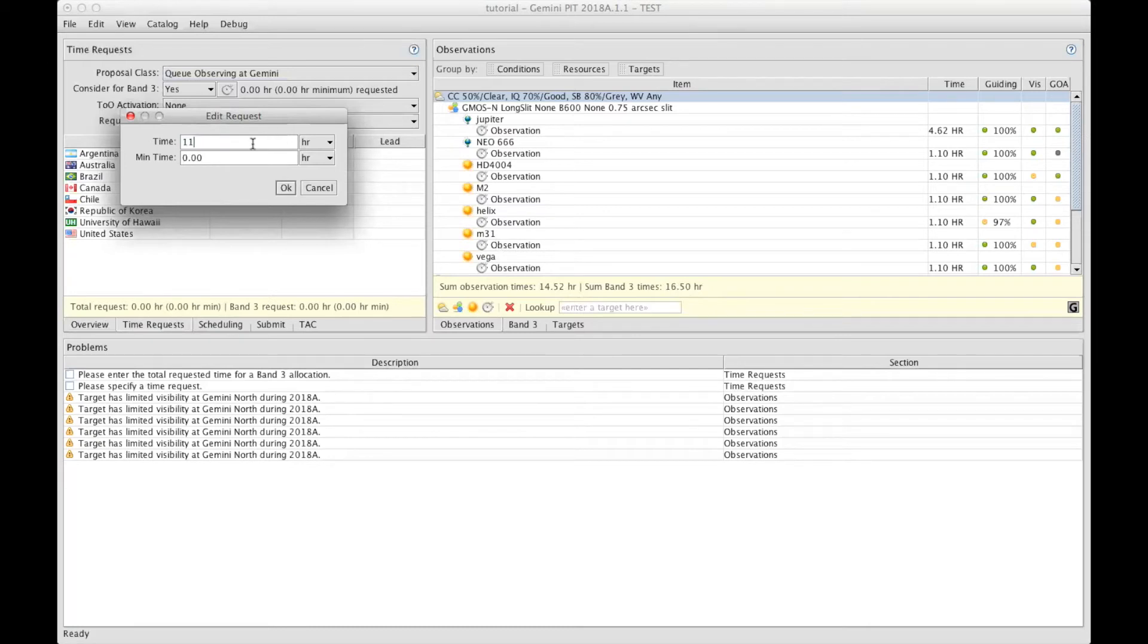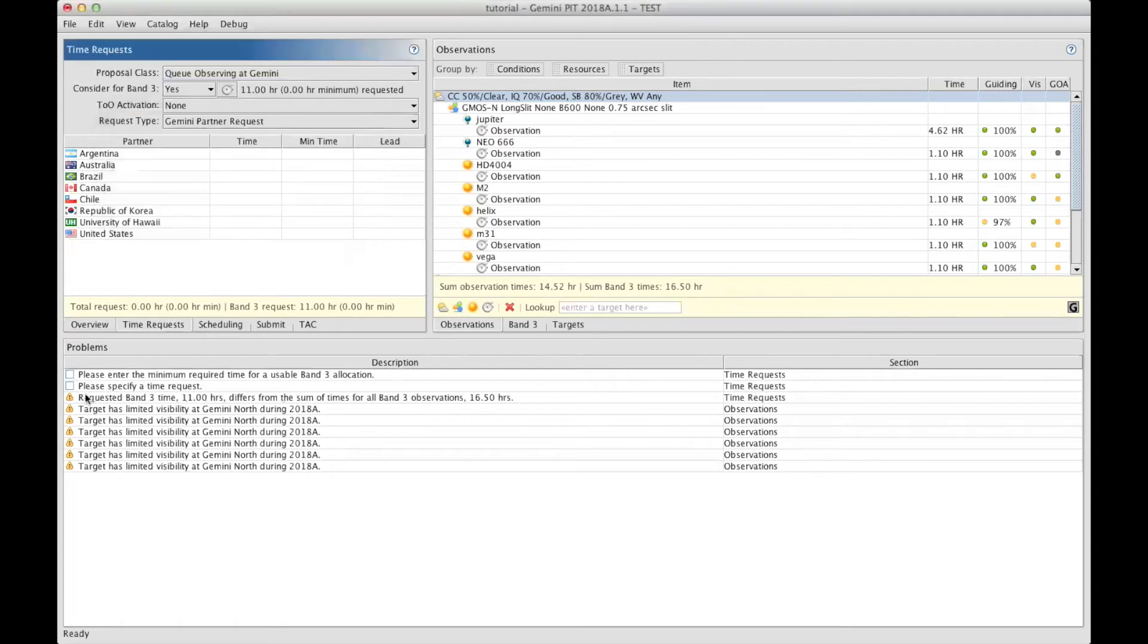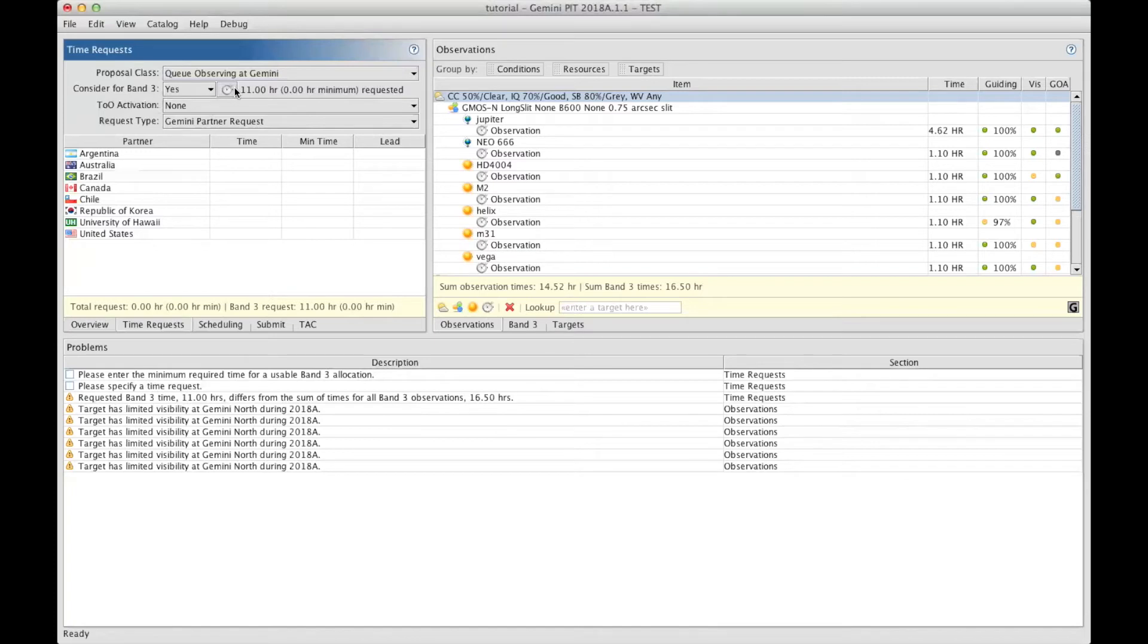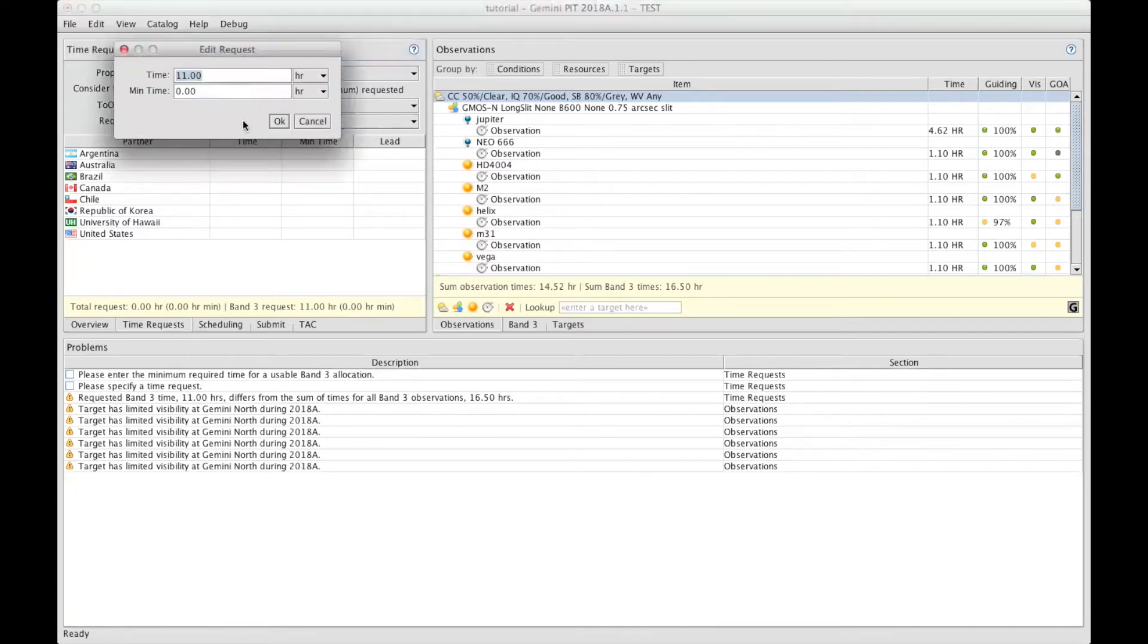If I were to put less or more, and I click OK, you would see a warning appearing saying you're requesting for a different amount of time than what you have prepared. It's just a warning. It does not prevent you from submitting your proposal, but it doesn't quite make sense. So it's better to have it equal.